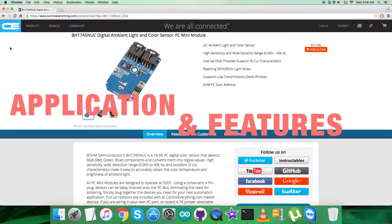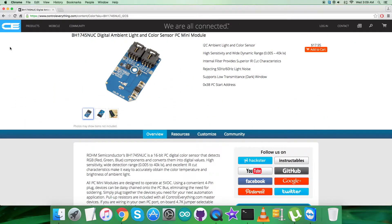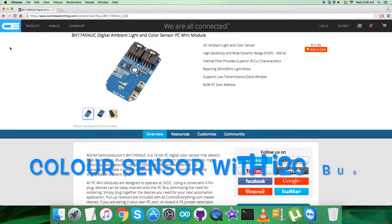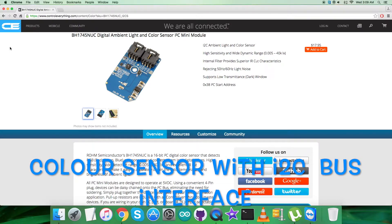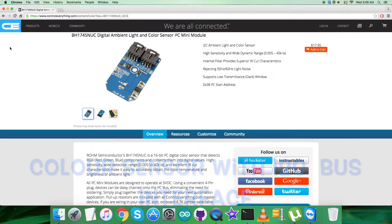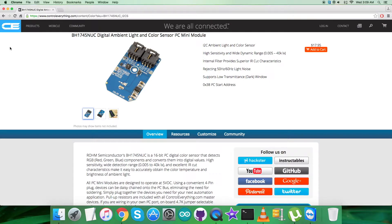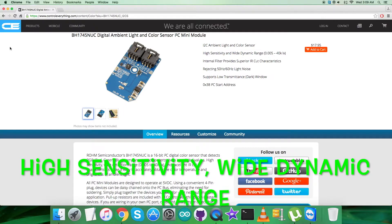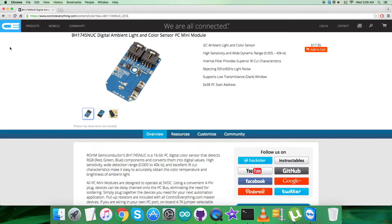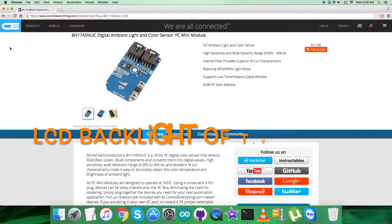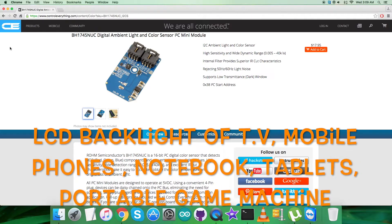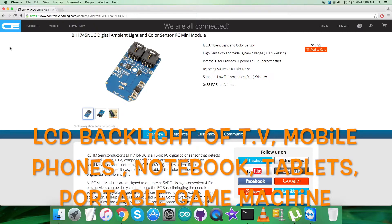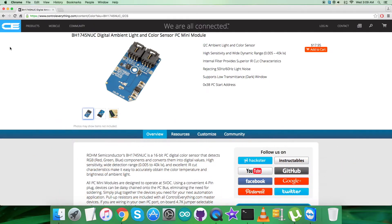BH1745NUC is a digital color sensor IC with I2C bus interface. This IC senses red, green, and blue light (RGB) and converts them to digital values. The high sensitivity, wide dynamic range, and excellent IC characteristics make this IC the most suitable to obtain the illuminance and color temperature of ambient for adjusting LCD backlight of TV, mobile phone, notebook PC, tablet PC, portable game machine, PDA, and LCD display.